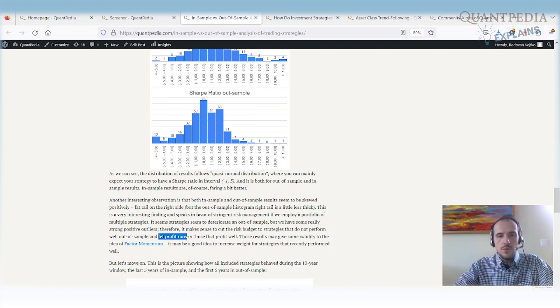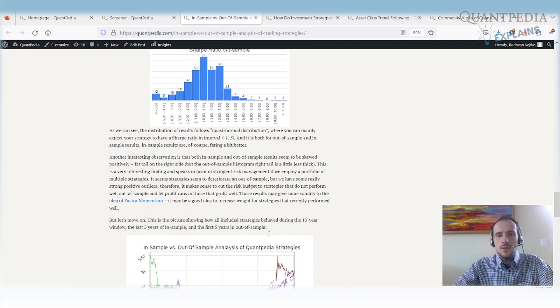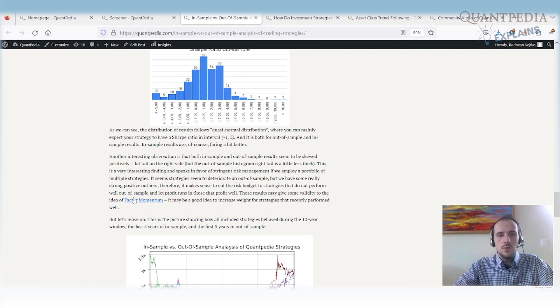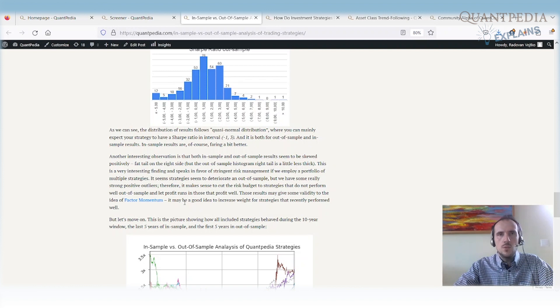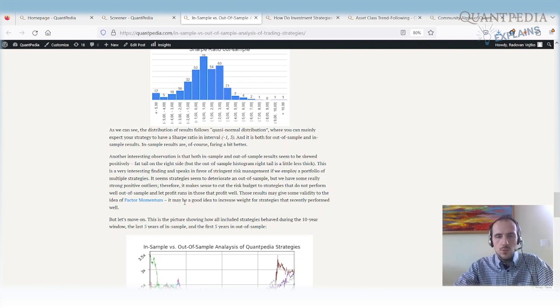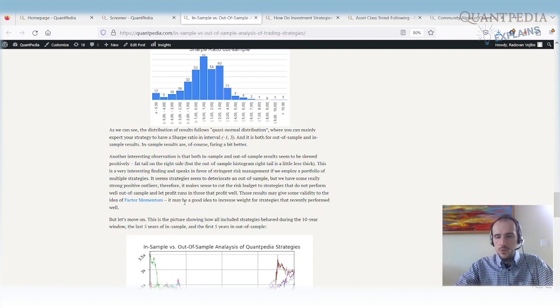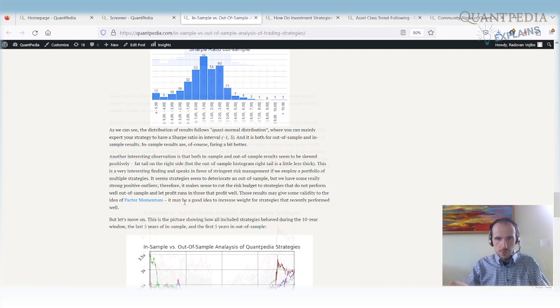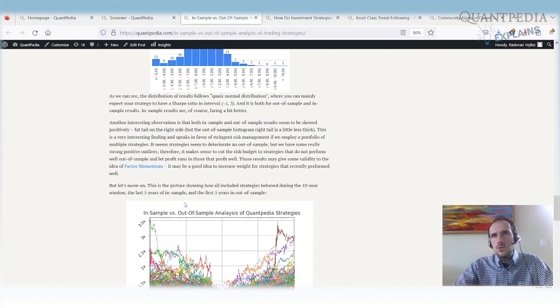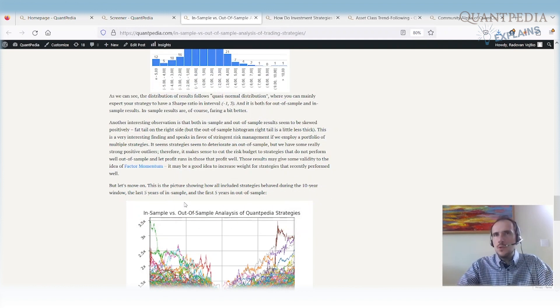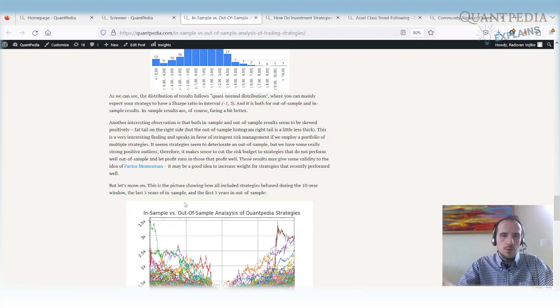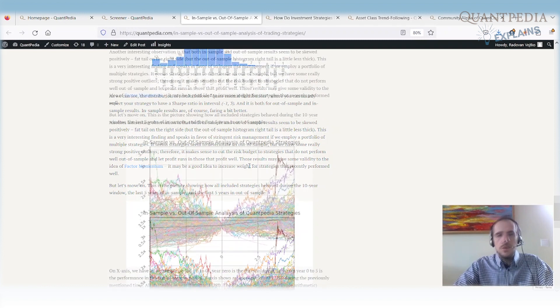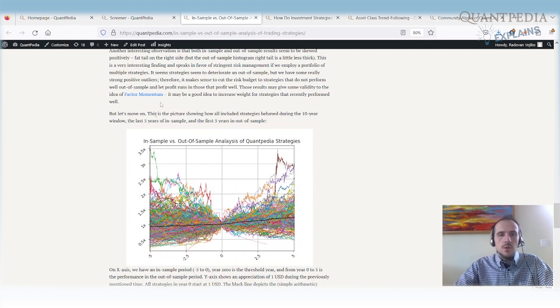And we can let the profit runs for those that profit well. This may give some validity to the idea of factor momentum. So the factor momentum is the idea that we are not using all the strategies out of sample, we are using just the ones that are performing really really well. So we are doing the momentum strategy on top of portfolio of strategies. And we can use also the trend following, so using the strategies or trading only the strategies that are performing well or exceptionally well compared to some history.